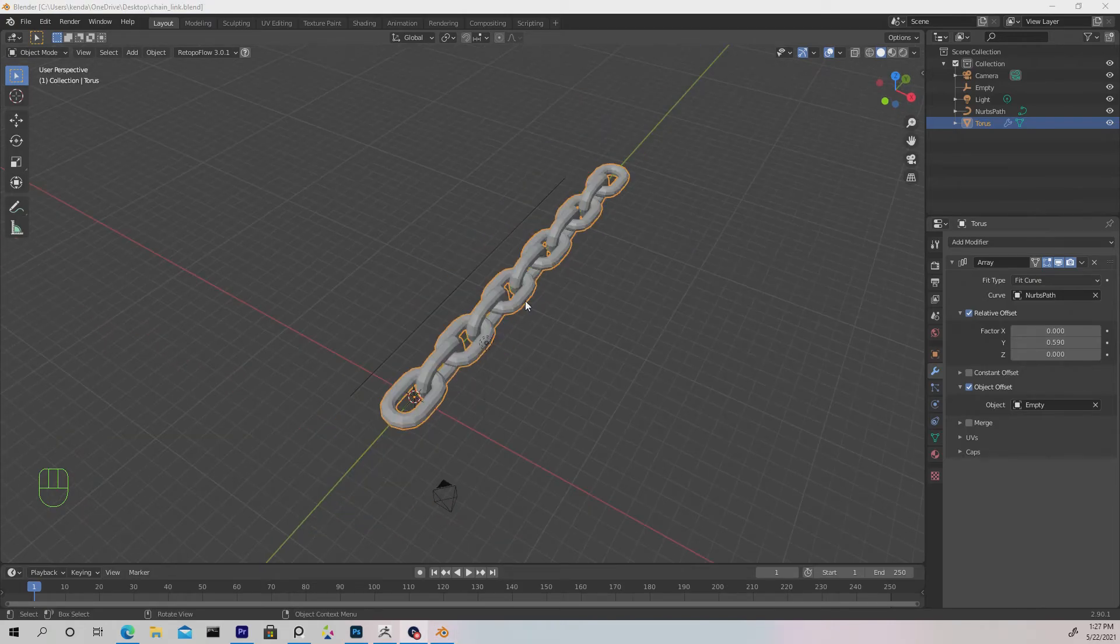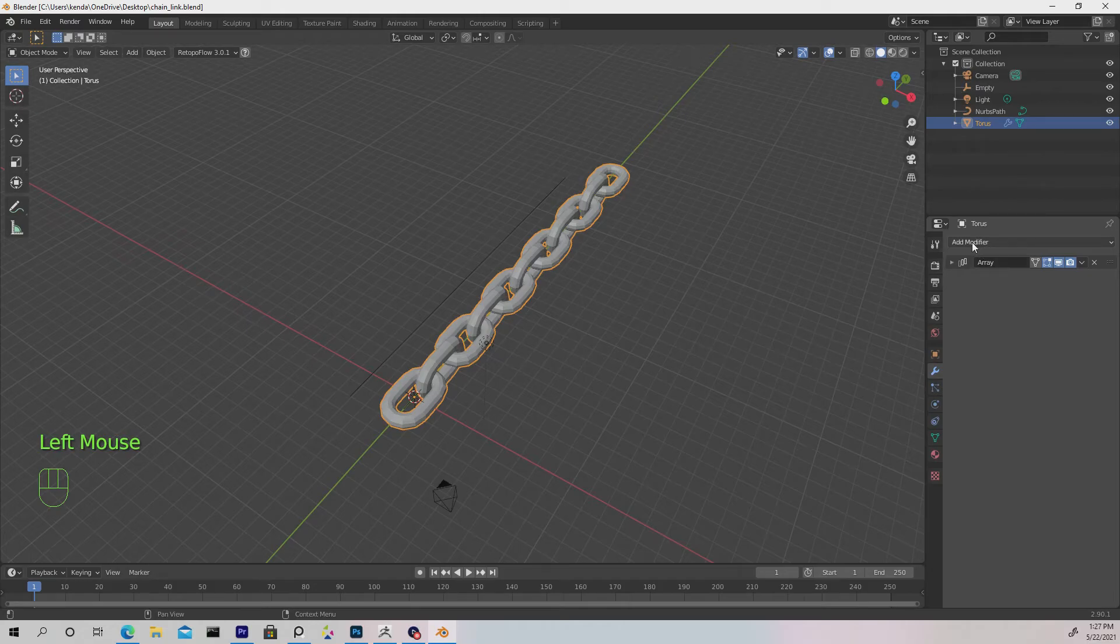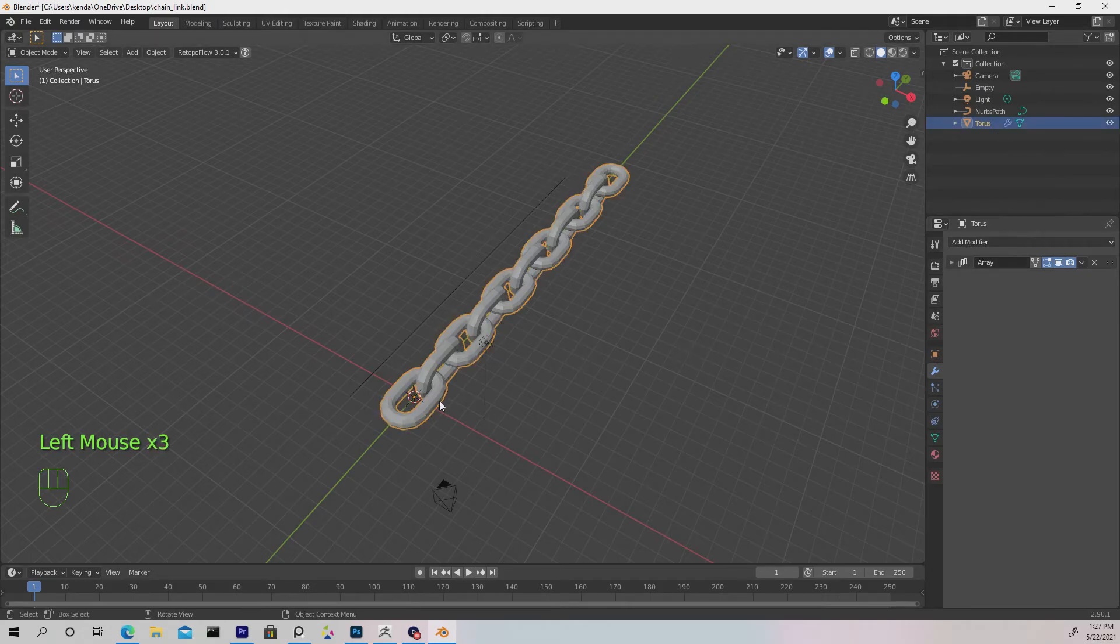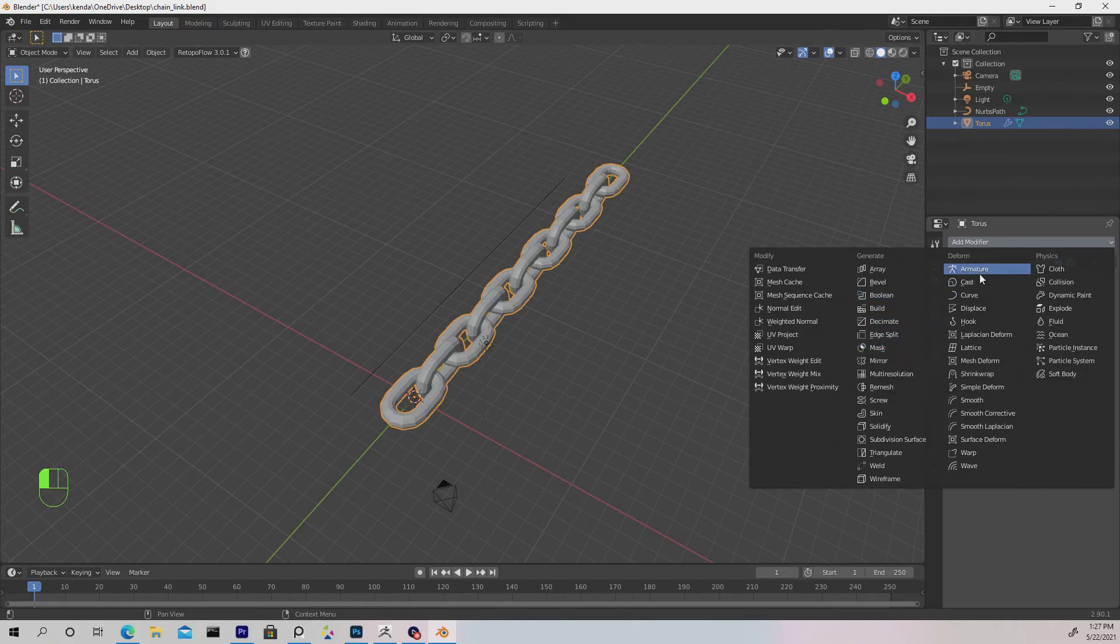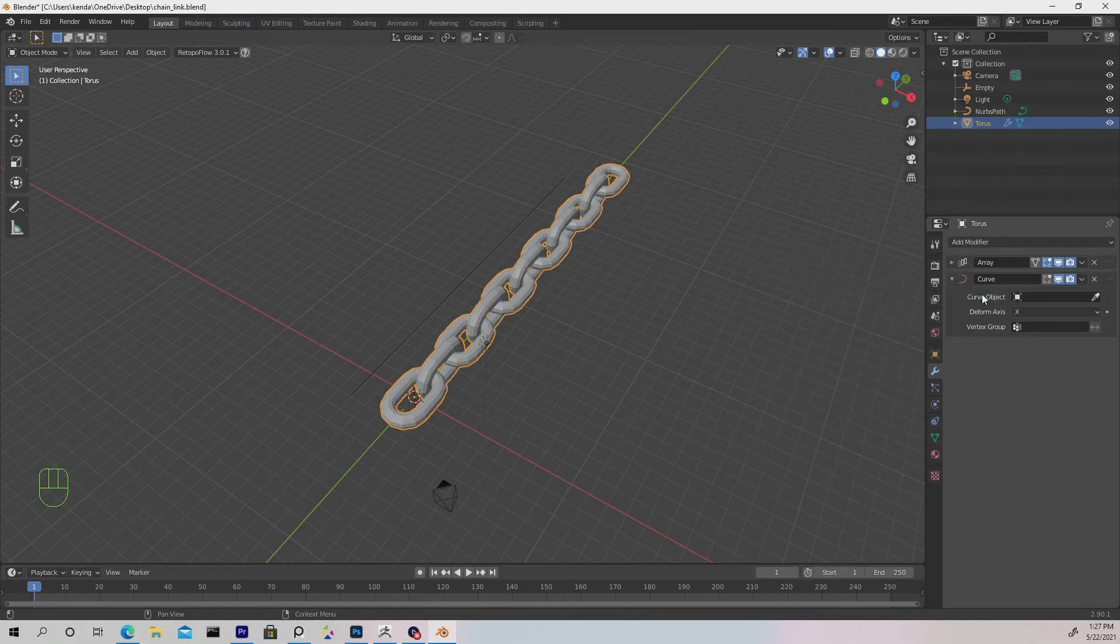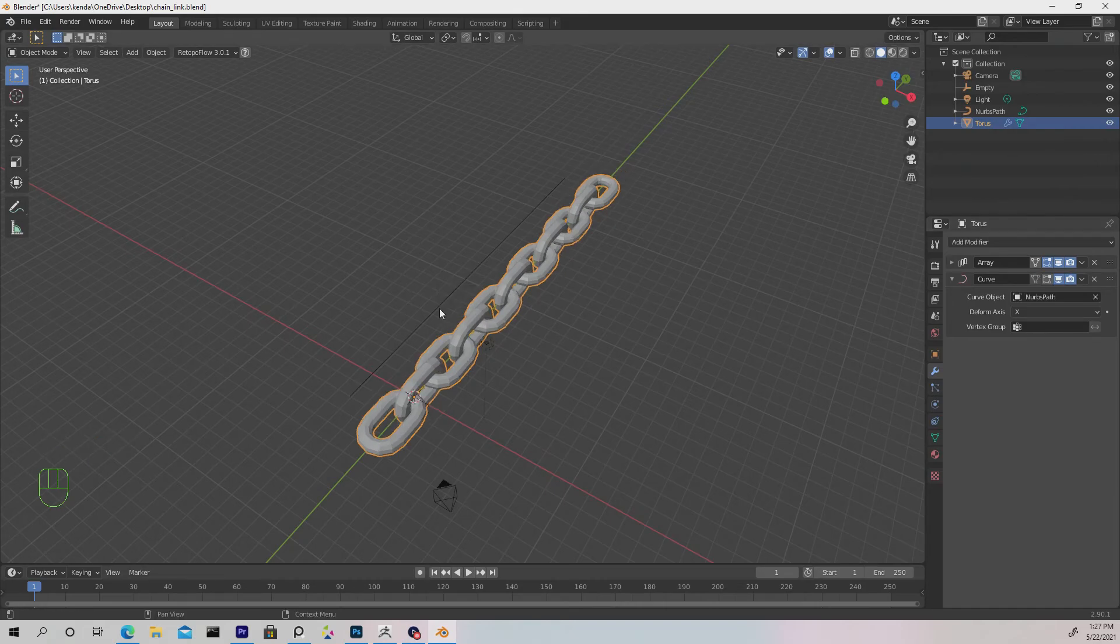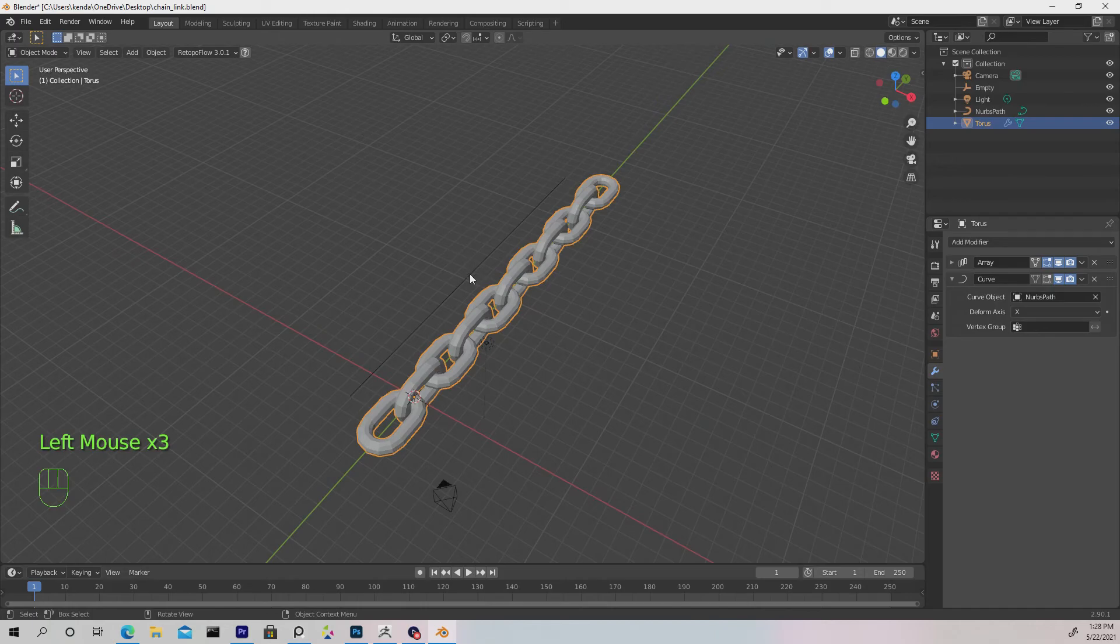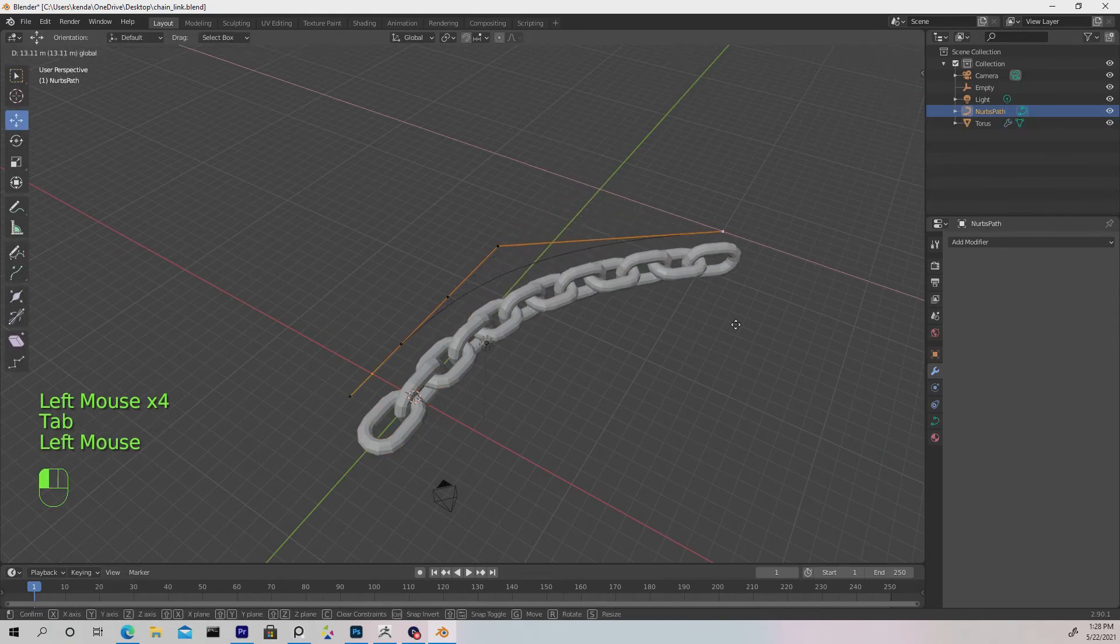Next, collapse the array modifier—don't apply it, just collapse it. Re-select the chain, add a modifier, and under Deform select Curve Modifier. Where it says Curve Object, grab the eyedropper and select that path. Now it repositions exactly how we want it in the X axis.